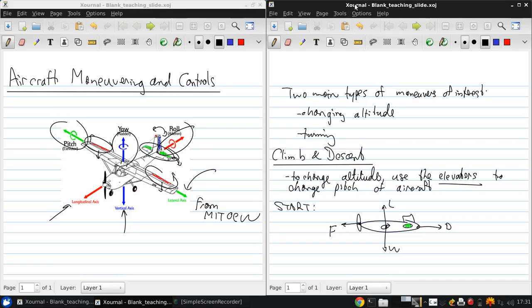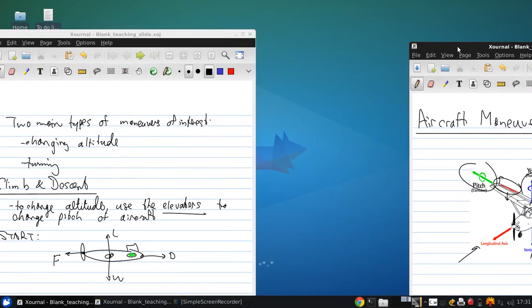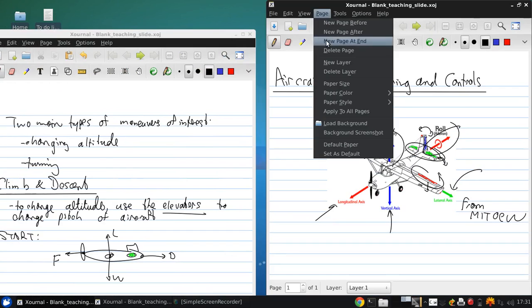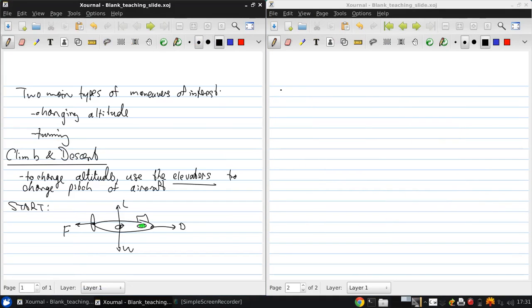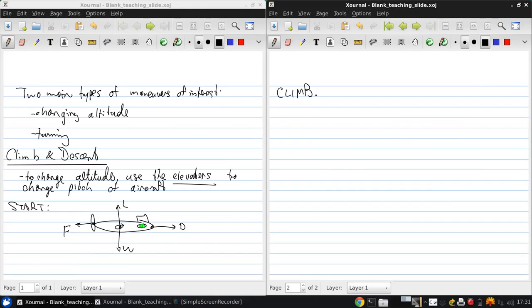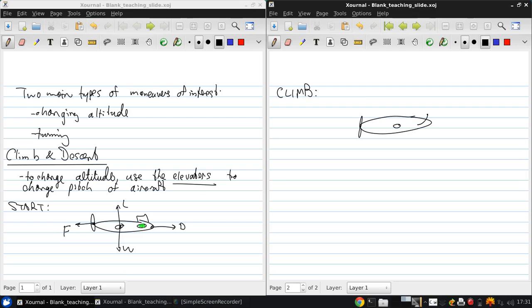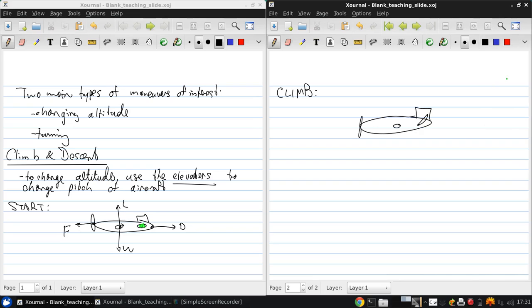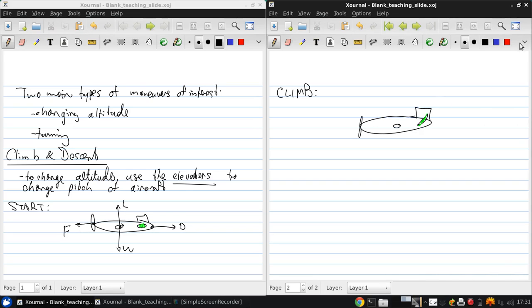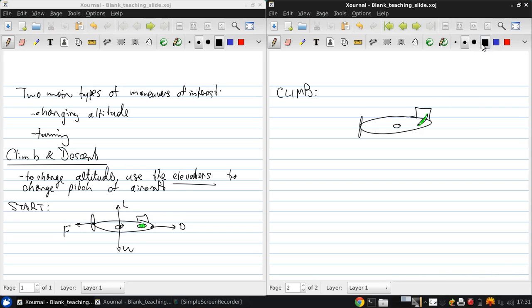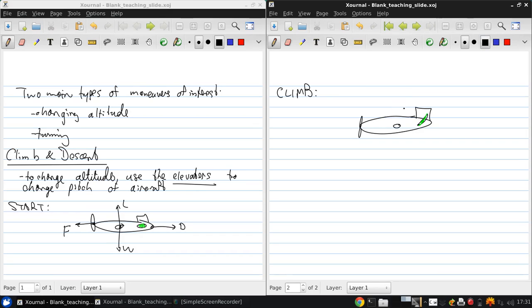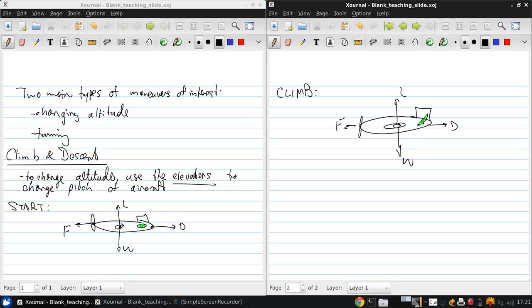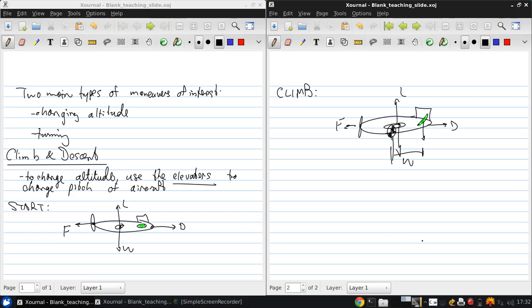So to climb, we need to rotate the elevator to a negative angle of attack. Like this. And instantaneously, nothing changes. But this causes a downward force, a negative lift, from the horizontal tail. And when combined with the moment arm to the aircraft's center of gravity, we generate a nose-up moment. So that the aircraft tends to do this.